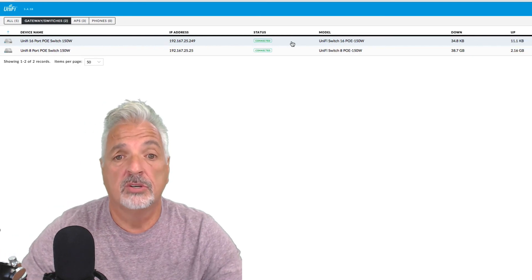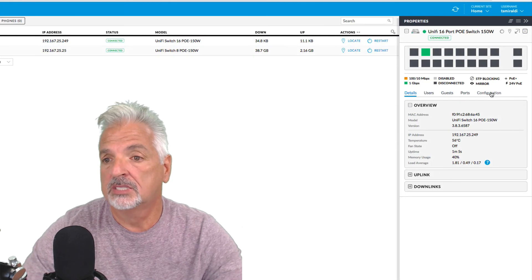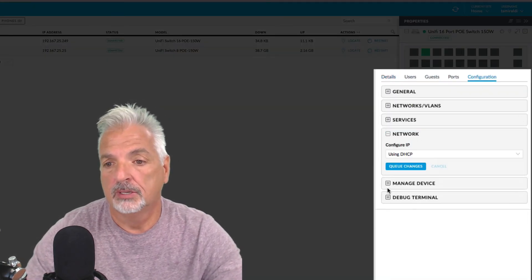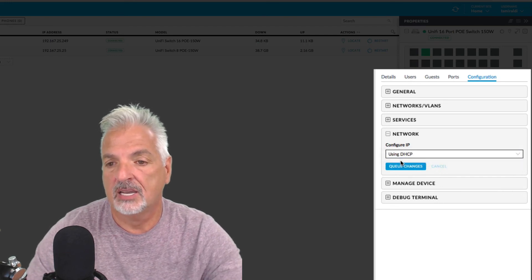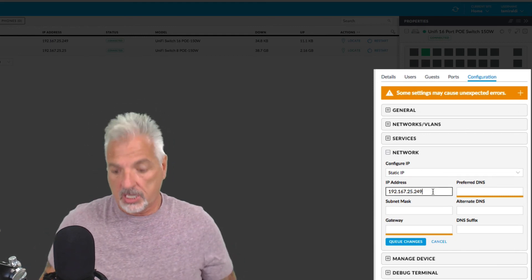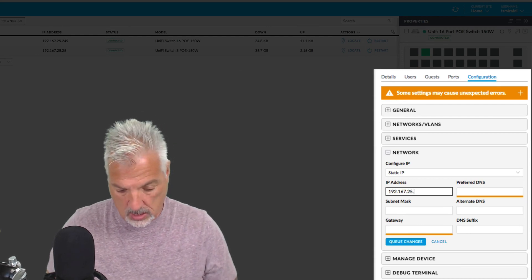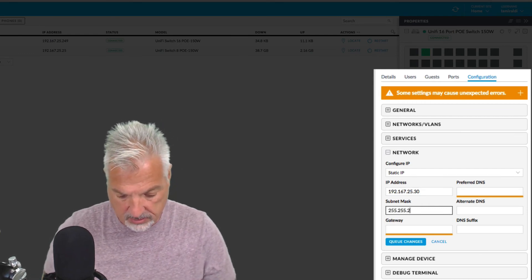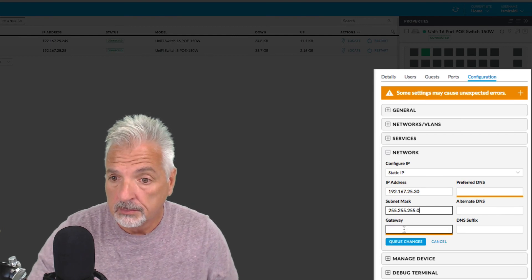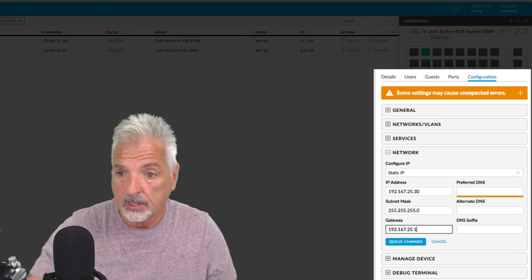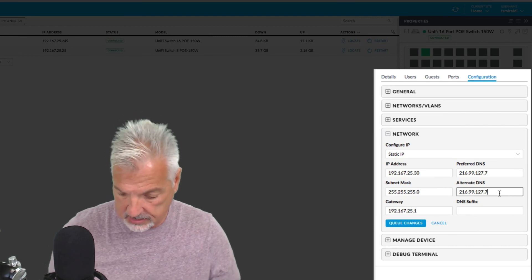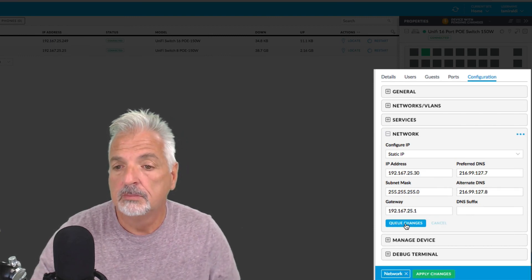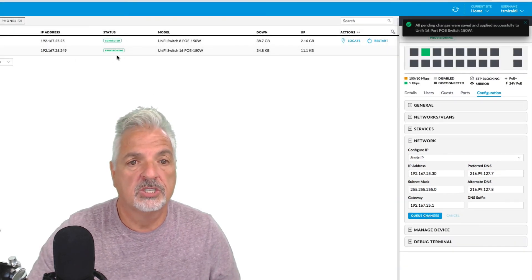So the last thing I want to do is just set a static IP address. So let's click on the switch. Let's come over and click on configuration and on network. We're going to configure IP. We're going to switch it from using DHCP to static IP. And this way I could always find the switch on the network and know where it's located. So I'm going to change the DHCP address to .30. Subnet mask is 255.255.255.0. The gateway is going to be the gateway of the edge router. And I'm going to put in my preferred and alternate DNS servers and queue the changes. And then say apply changes. And the switch is provisioning.